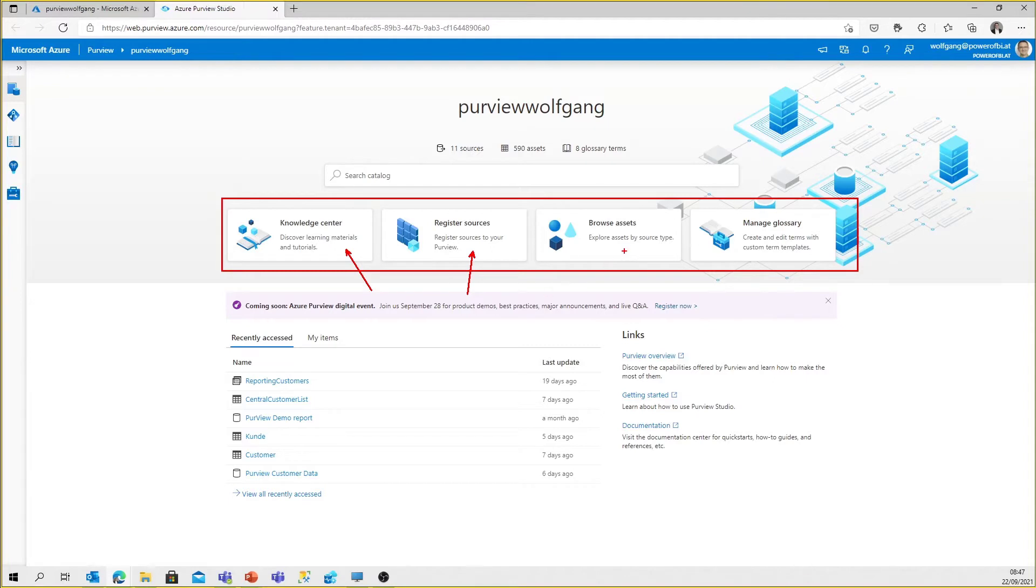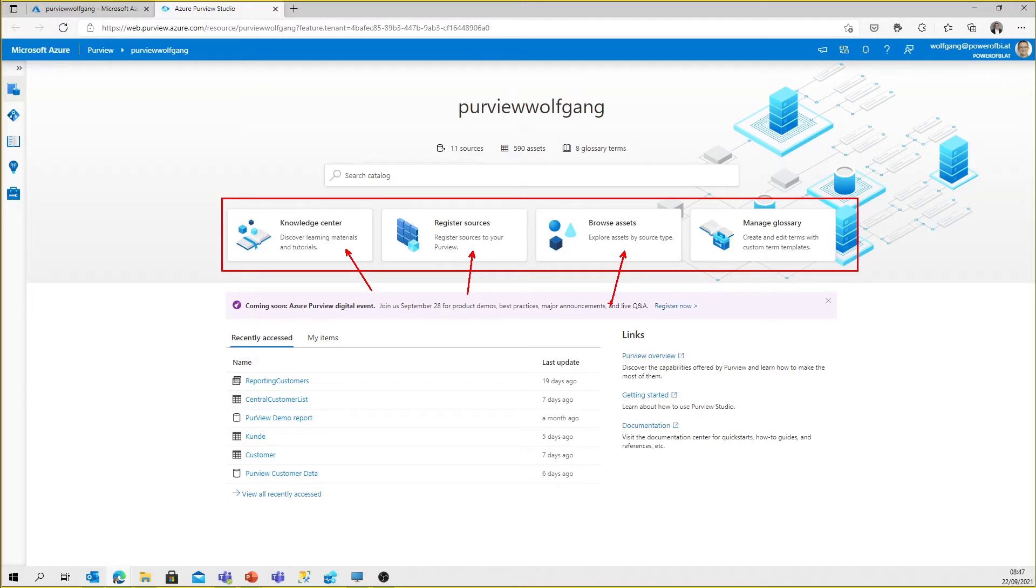The Browse Asset functionality provides us with an ability to dive into the assets that were created by scans. We will have a look at all those menu entries in one of the following videos.